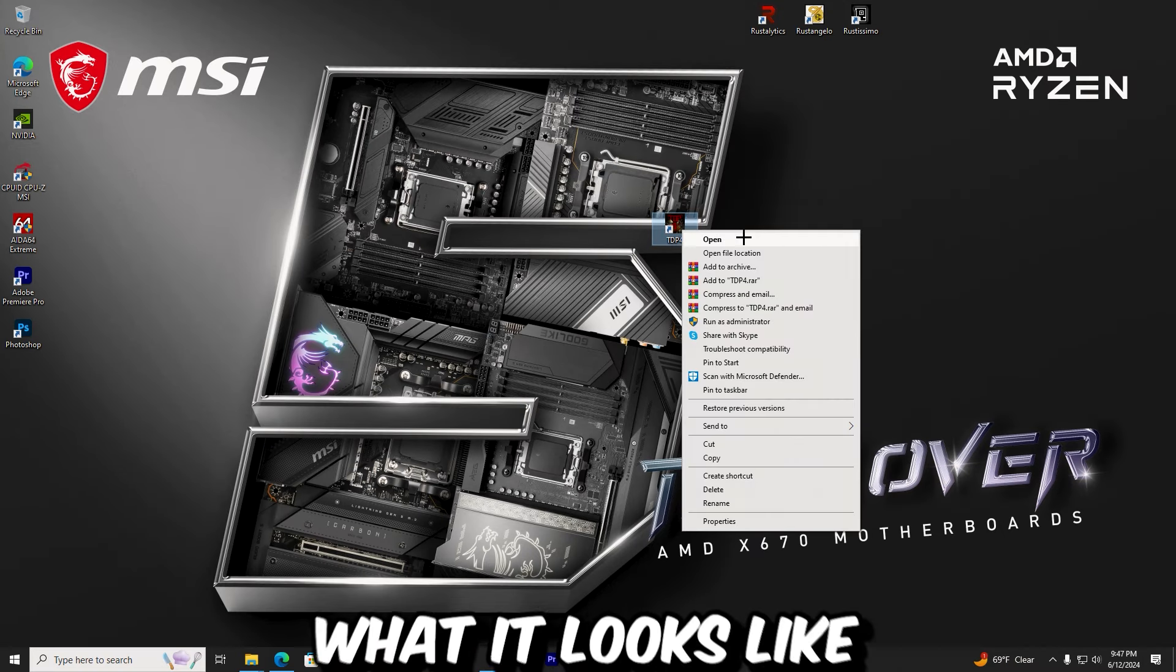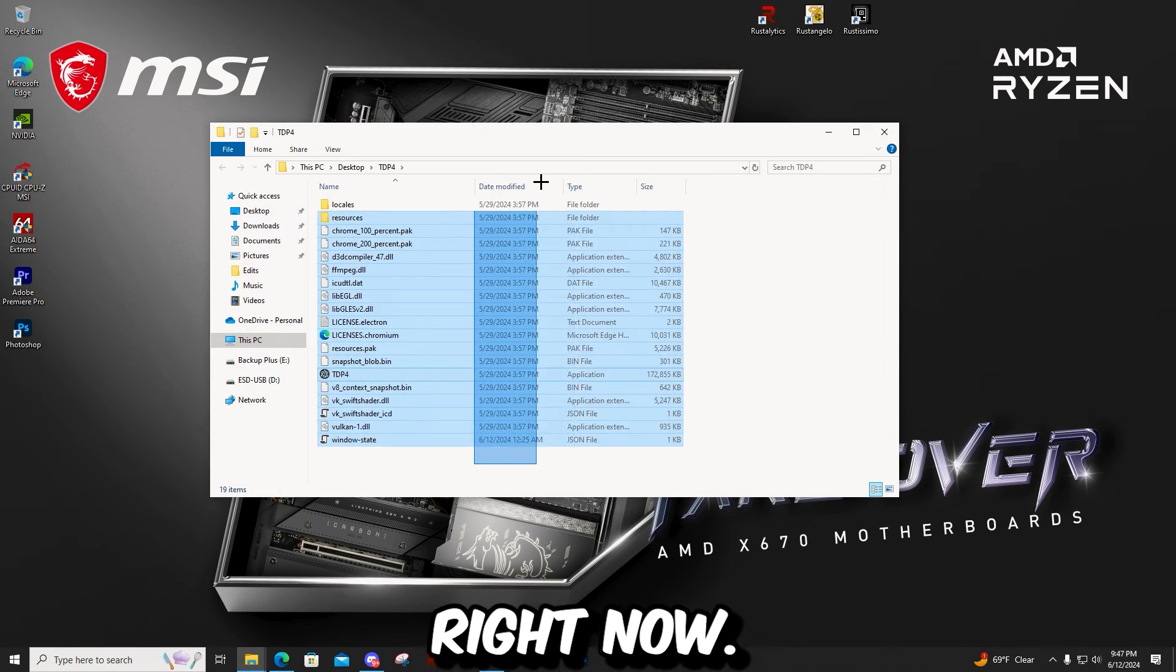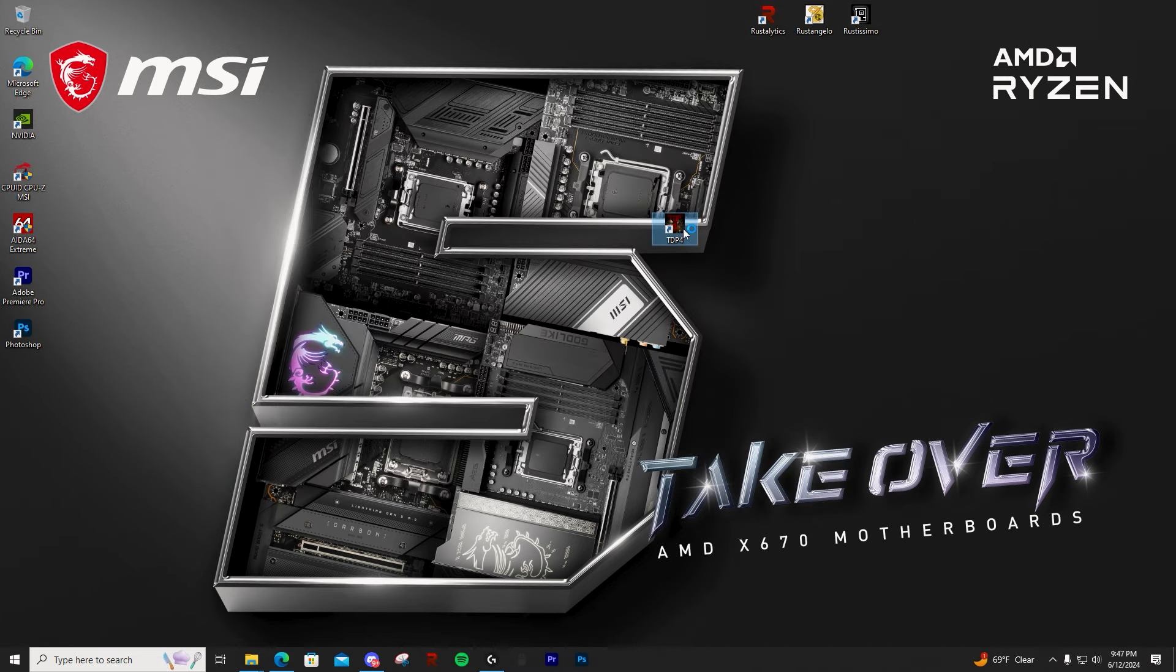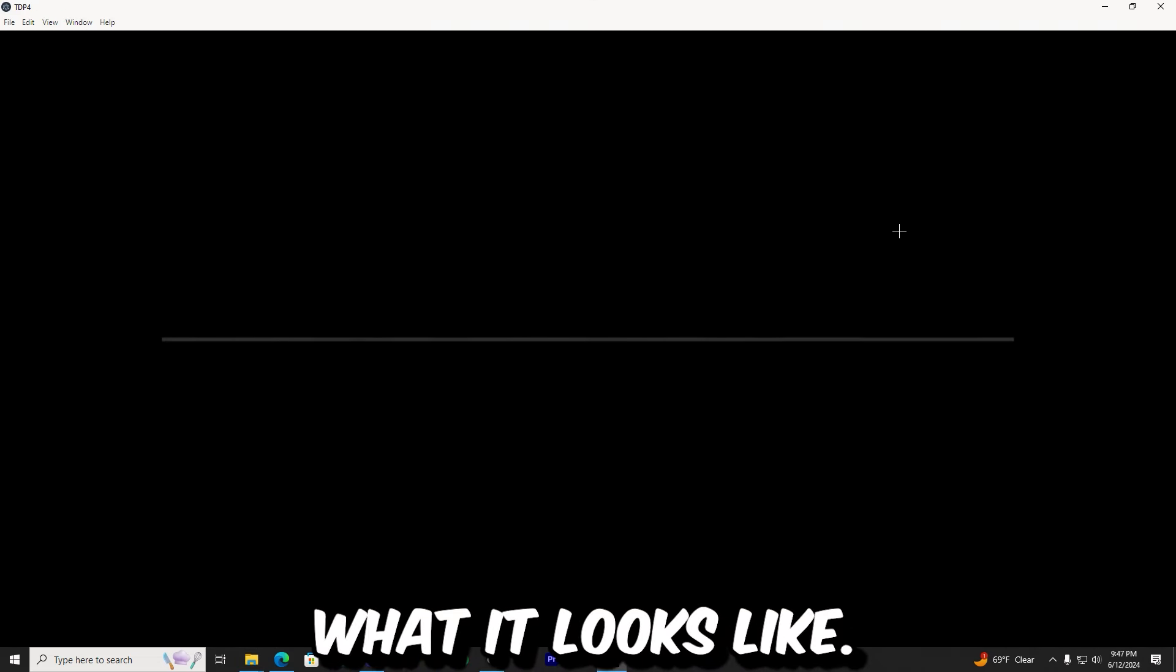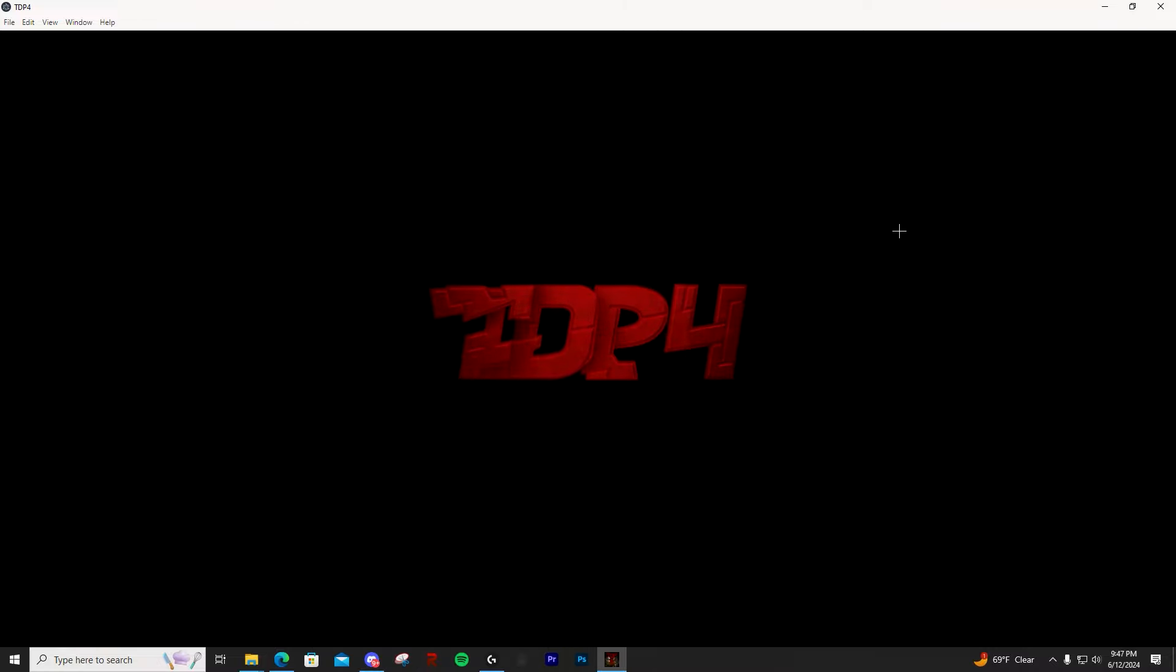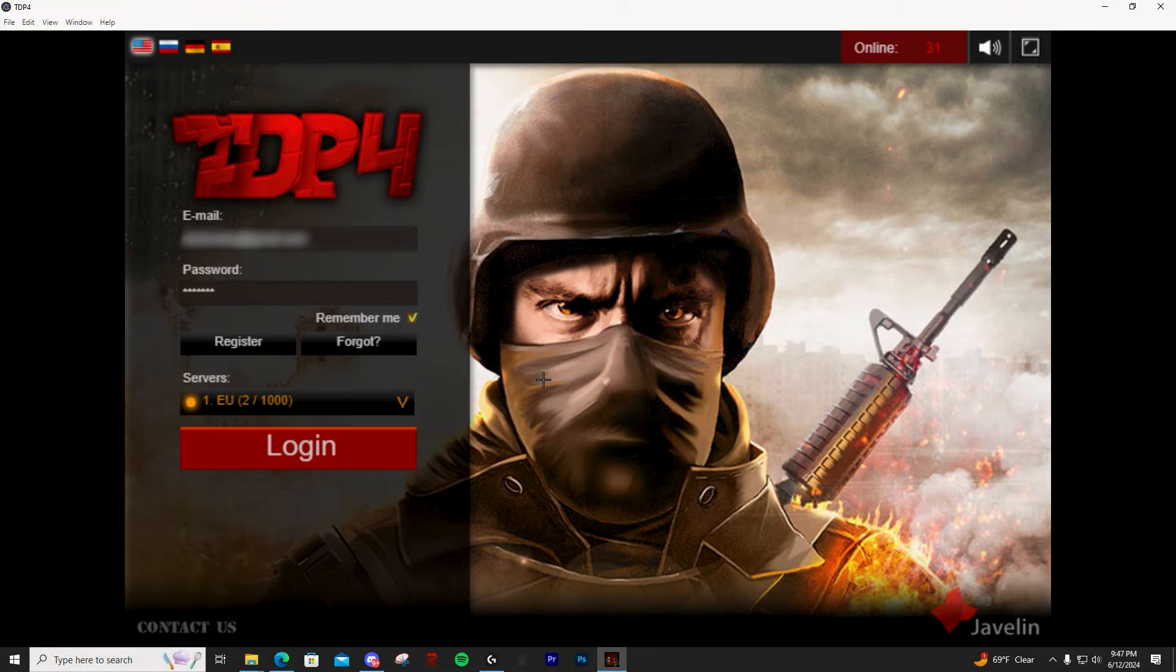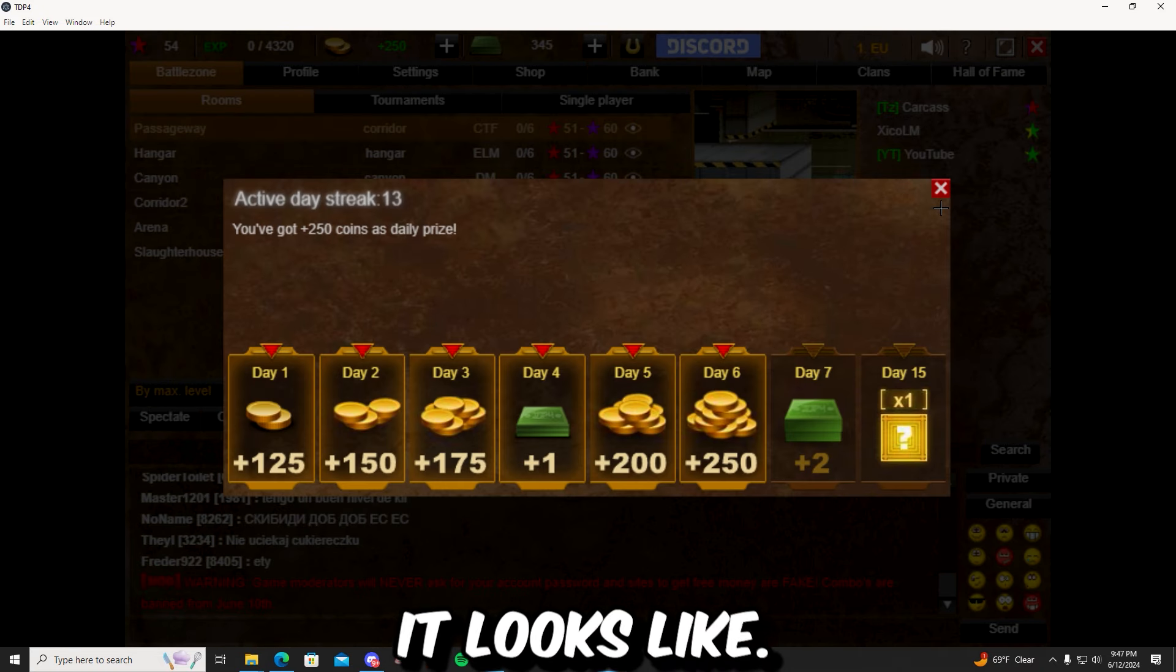So this is what it looks like when you download it. You can see all the files are in here right now. I'm just going to launch it, show you what it looks like. Just log in like this. This is what it looks like.